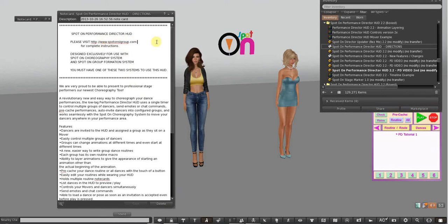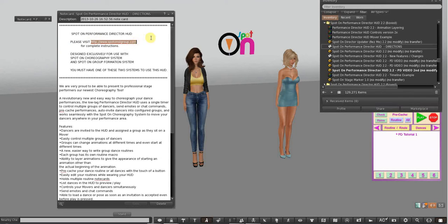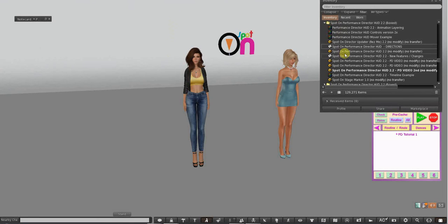You have the notecard with the directions that has all of the features listed on it and the website. So if you forget and you haven't saved the website as a favorite, you can open that notecard and go there.